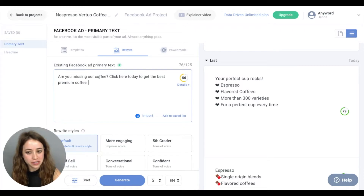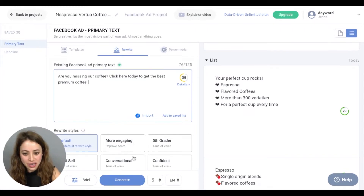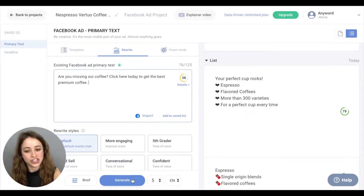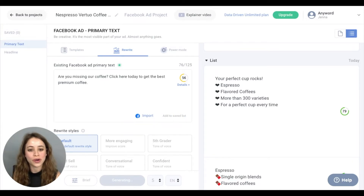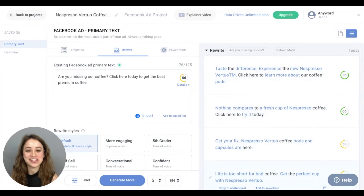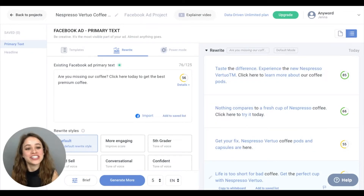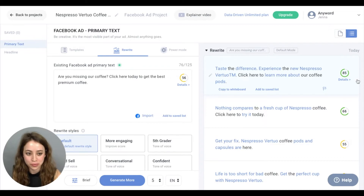I'm copying and pasting my existing copy in here, and we're going to click Generate. Notice that my existing predictive performance score is 56, so that can definitely be improved. Here's all of our new copy variations — as you can see, the score is already tremendously improved.